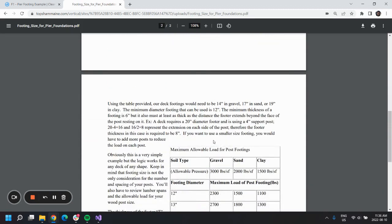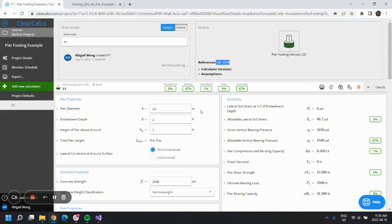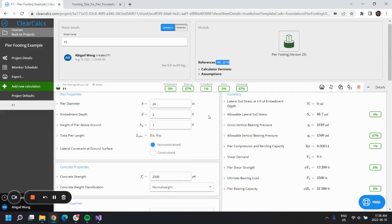It's using a 4-inch support post. Let's go back into ClearCalcs and see how this looks.